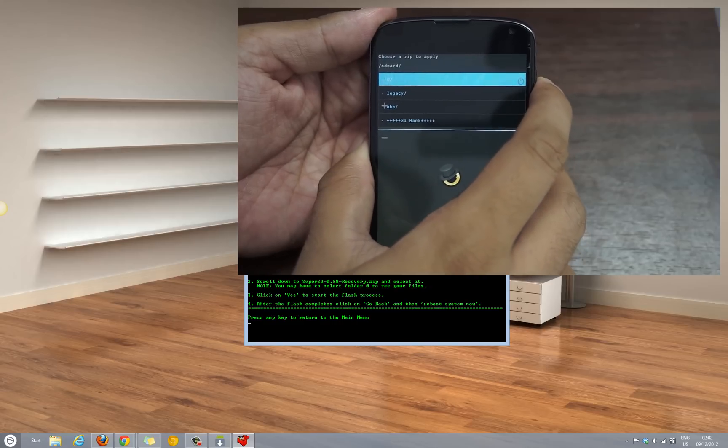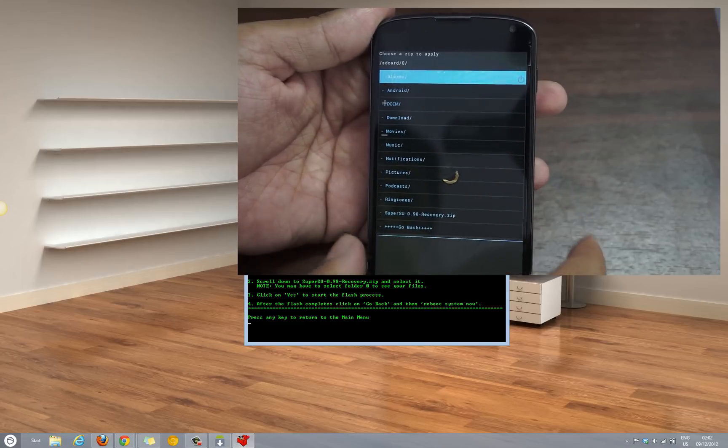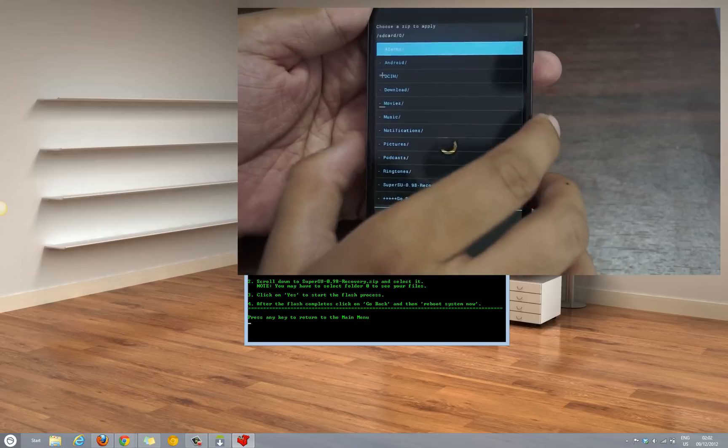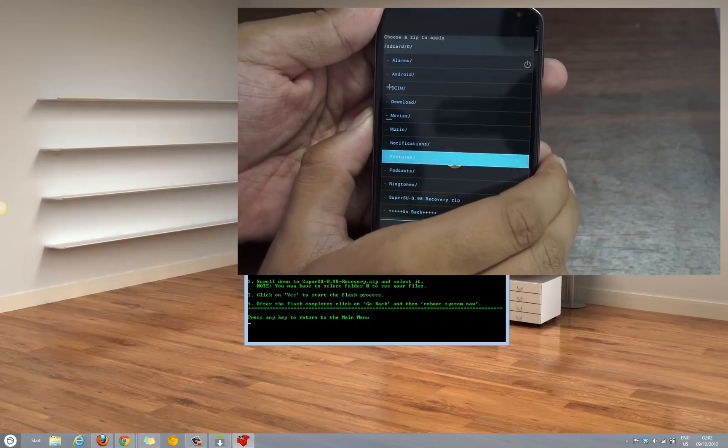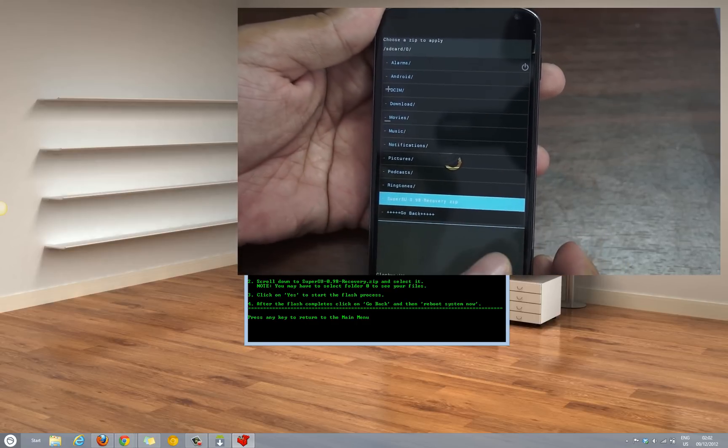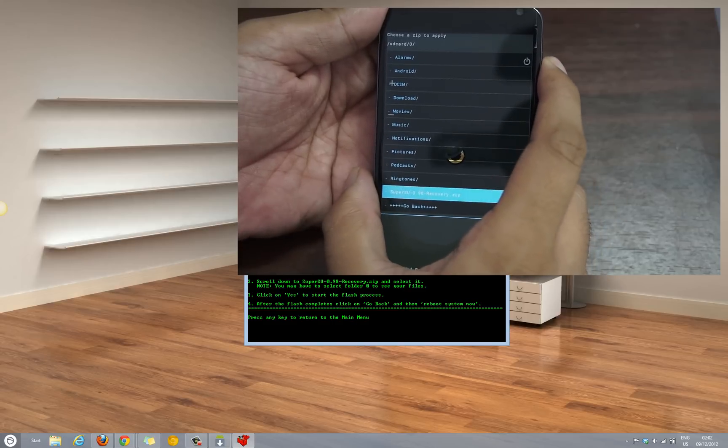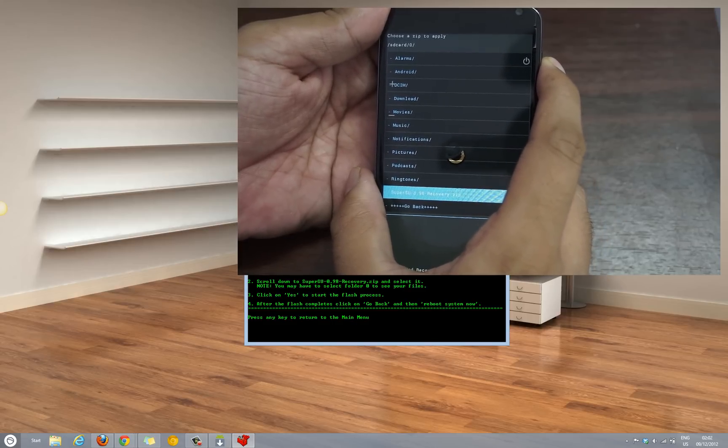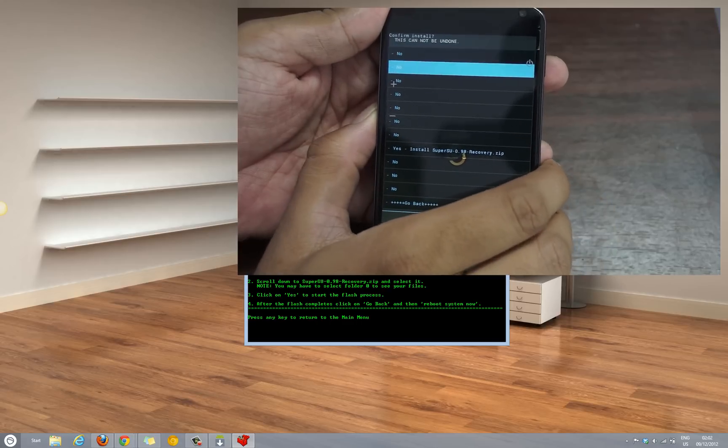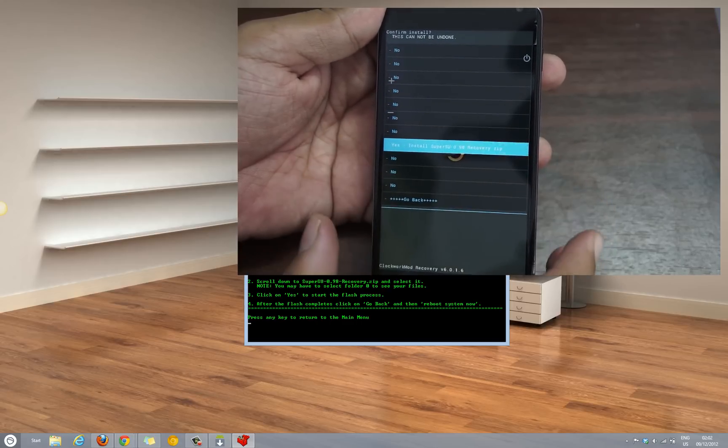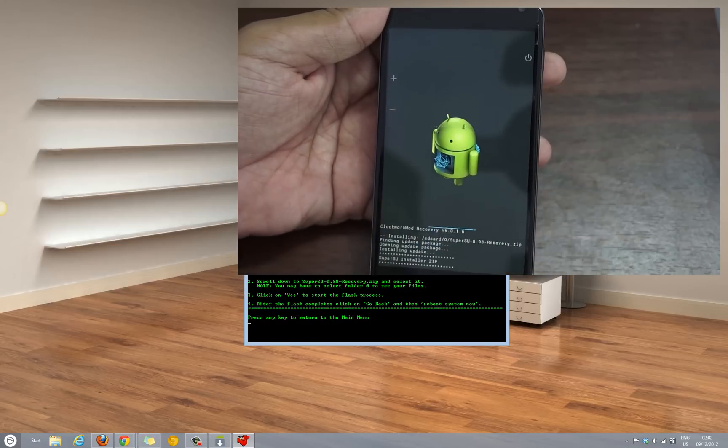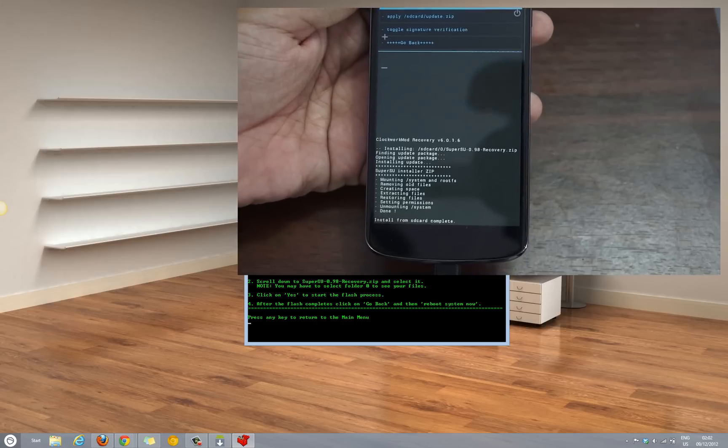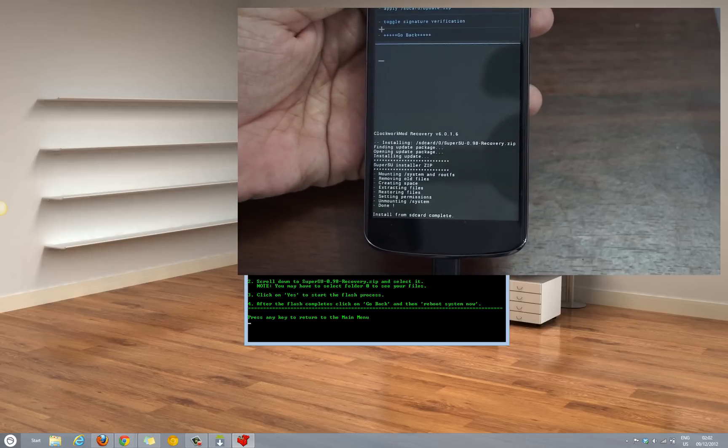Once you are at the right placement, select the file and then select yes install SuperSU 0.98-recovery.zip. As you can see the build log will be shown to you and it says install from SD card complete.